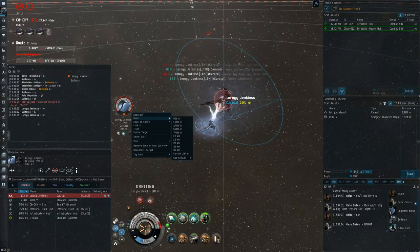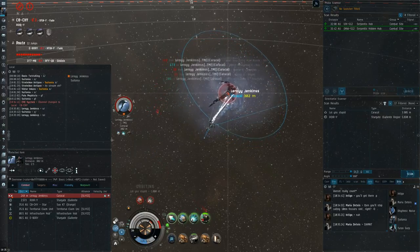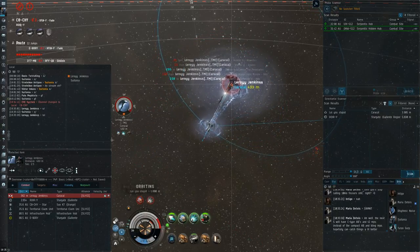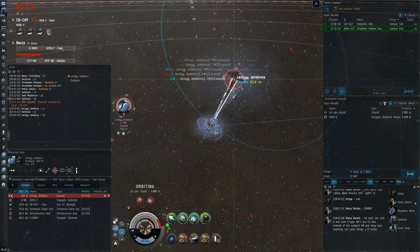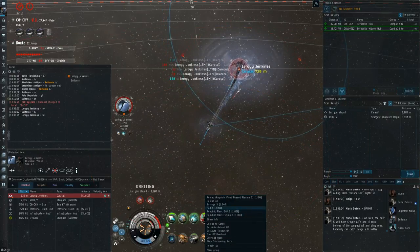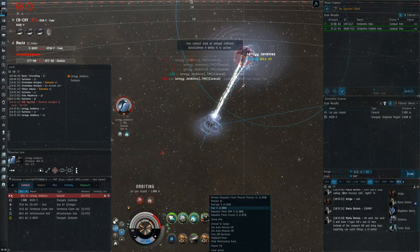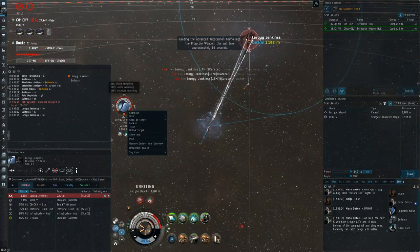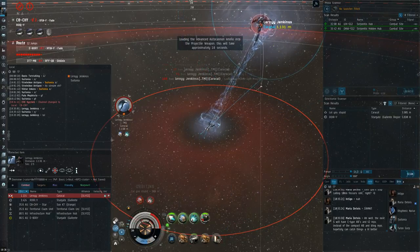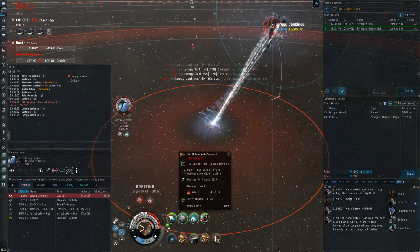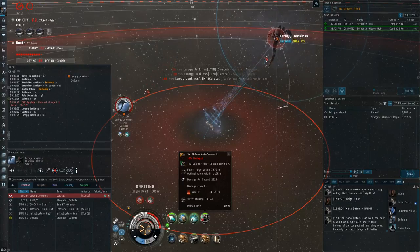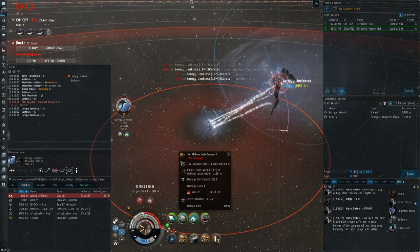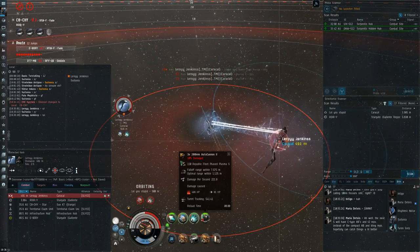But one cool thing about Caracals is that they very often have really poor damage types. This Caracal in particular is shooting me with Mjolnir Missiles, which is great for me because I have almost 80% EM resist on my shields. But then I also have 92% EM resist on my armor with the Small Ancillary. So this guy is in a bit of a weird Rapid Light Caracal, though I have been engaging Rapid Light Caracals for the past half an hour or so. So I guess this guy reshipped a hard counter to me or something.